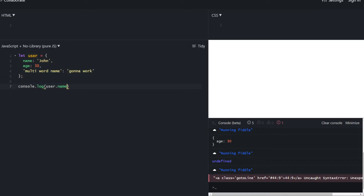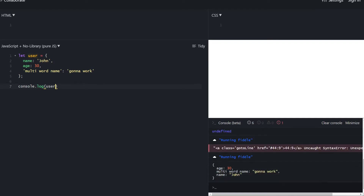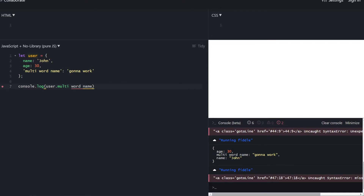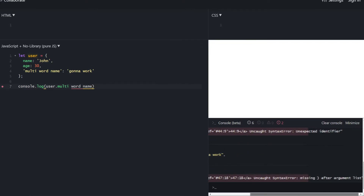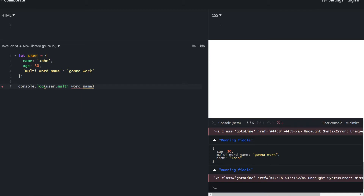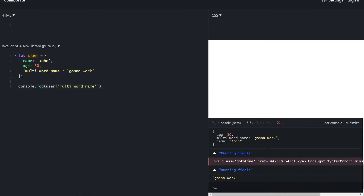Now it's going to work — we can see that the property has been added. How do we actually access it? Using dot notation is not going to work, as we see an error. To fix this, we need to wrap the accessor inside brackets and wrap the text inside quotes. Accessing by brackets is usually called bracket notation.